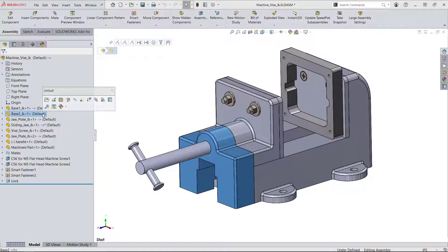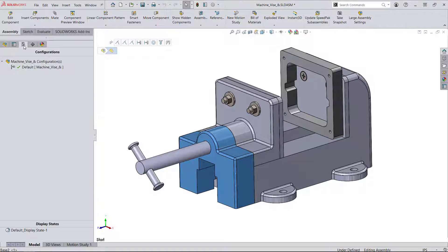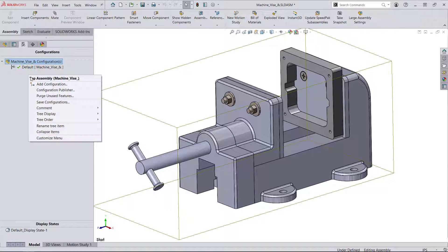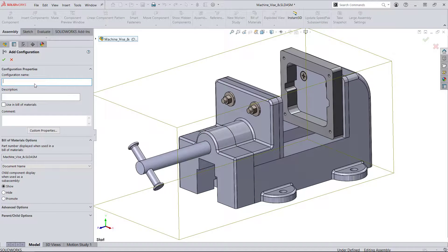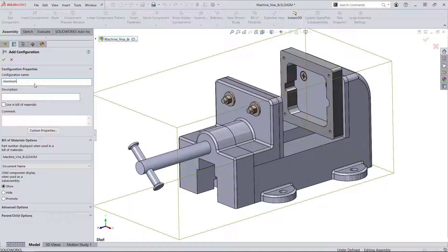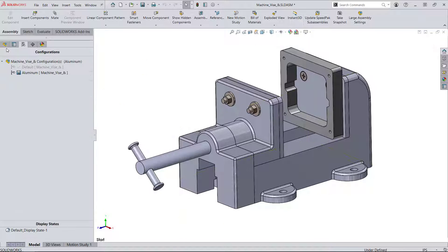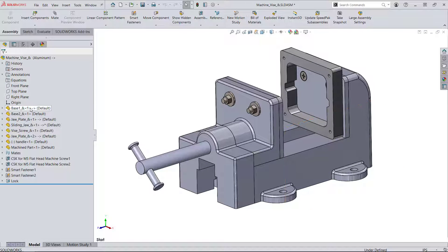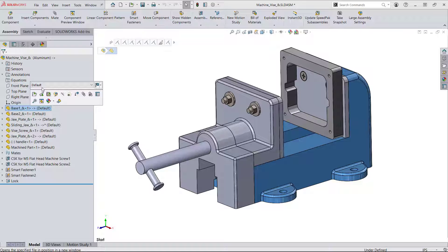These two base parts are the ones that I'm interested in changing, so I'll just come to the configuration tab and first create an aluminum configuration and change the two components to the configuration that has that material.